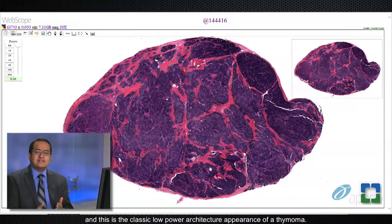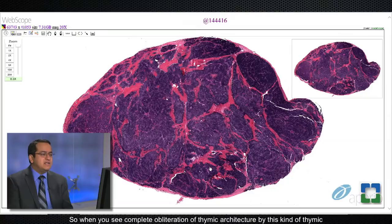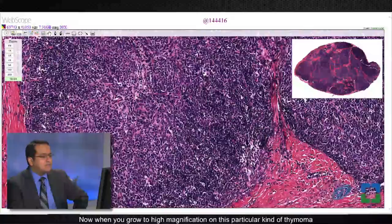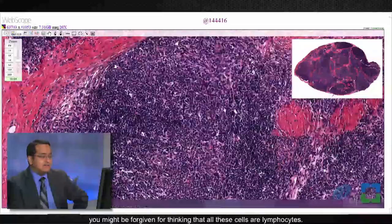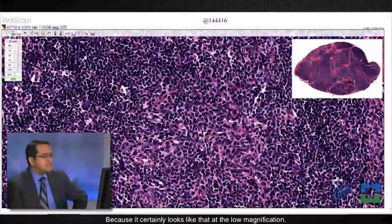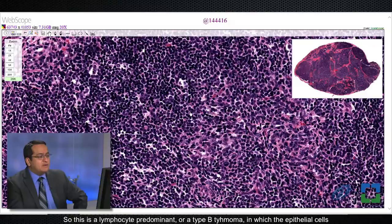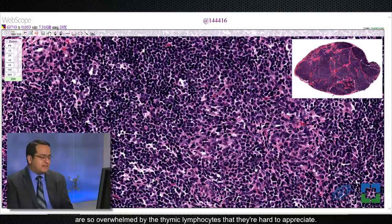When you see complete obliteration of thymic architecture by this kind of thymic-looking tissue, thymoma should be the first thing you think about. At high magnification on this type of thymoma, you might be forgiven for thinking all these cells are lymphocytes, and indeed there are a large number of lymphocytes here. This is a lymphocyte-predominant or type B thymoma, in which the epithelial cells are so overwhelmed by thymic lymphocytes that they are hard to appreciate, but there are in fact many epithelial cells in the background, which you can bring out with a cytokeratin stain.